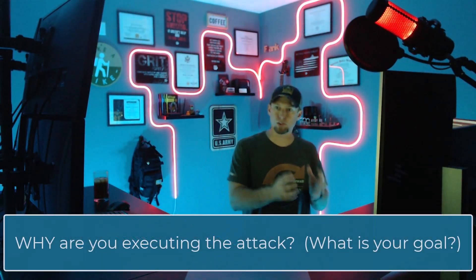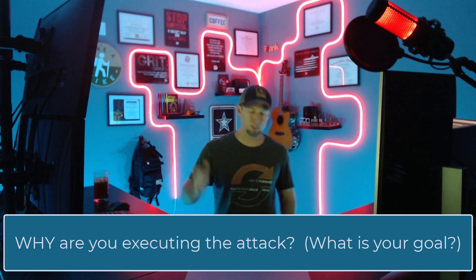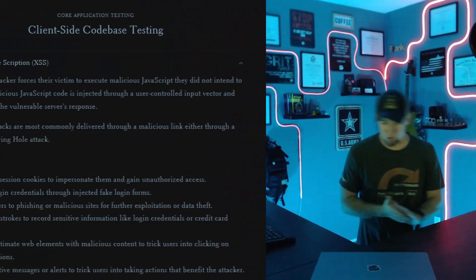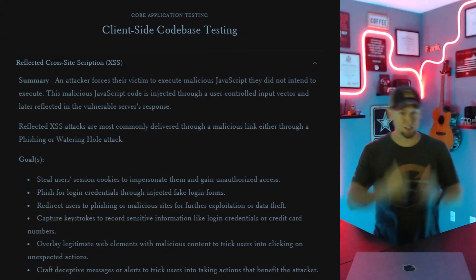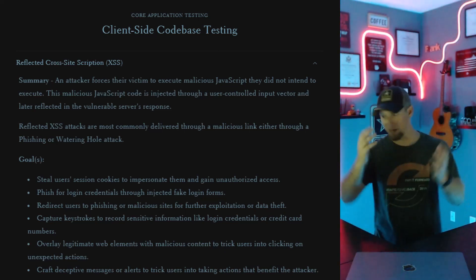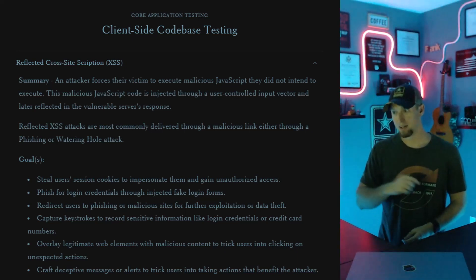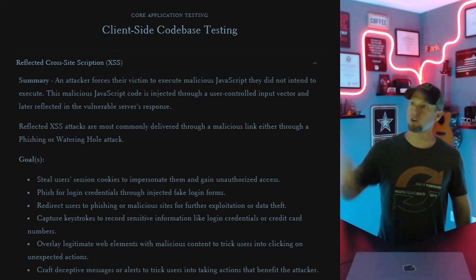The next is why, and the why is a big one — you're essentially asking yourself what is the goal you're trying to achieve with this attack? There are a lot of different options. On my methodology page, I've specifically listed the what and the why for each vulnerability — what you're targeting and what the possible goals are. I'm going to walk through the goals I have listed for reflected cross-site scripting, and I'm very interested to know if I'm missing anything — please correct me in the comments. The first goal is to steal the user's session cookies to impersonate them and gain unauthorized access.